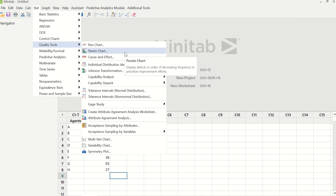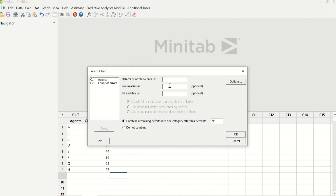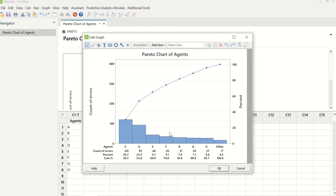For that, we will go to Stat, Quality Tools, and Pareto Chart. In defects or attribute data, we will enter Agents. We will double click on this to enter. And in frequencies, we will enter count of errors, and we will click OK. This is the graph that you will get. If you have to identify top 75% contributors, you will have to look at agent C, G, E, F, and B.